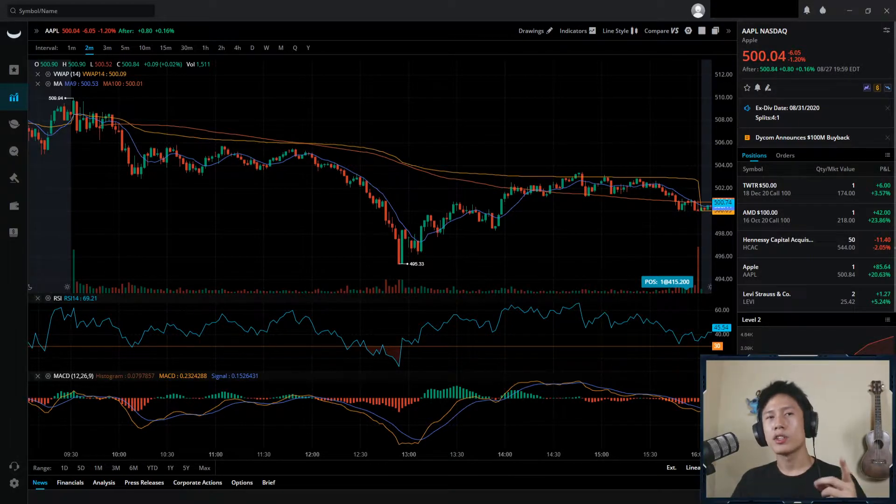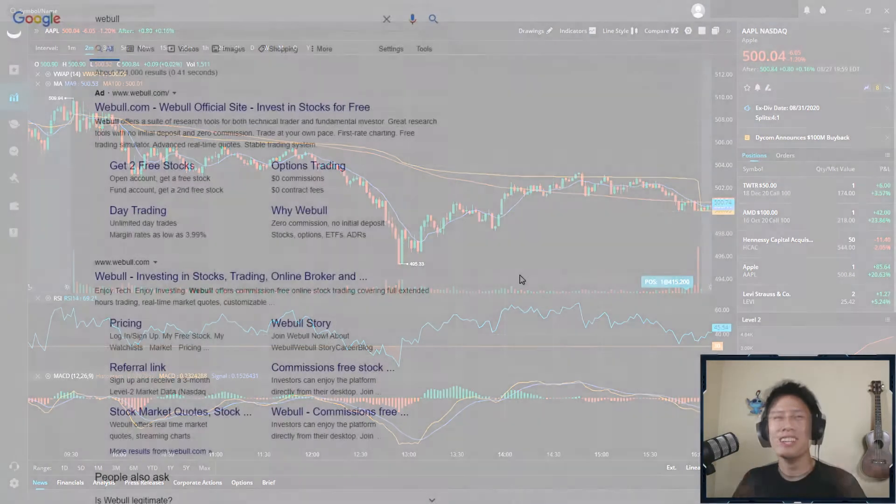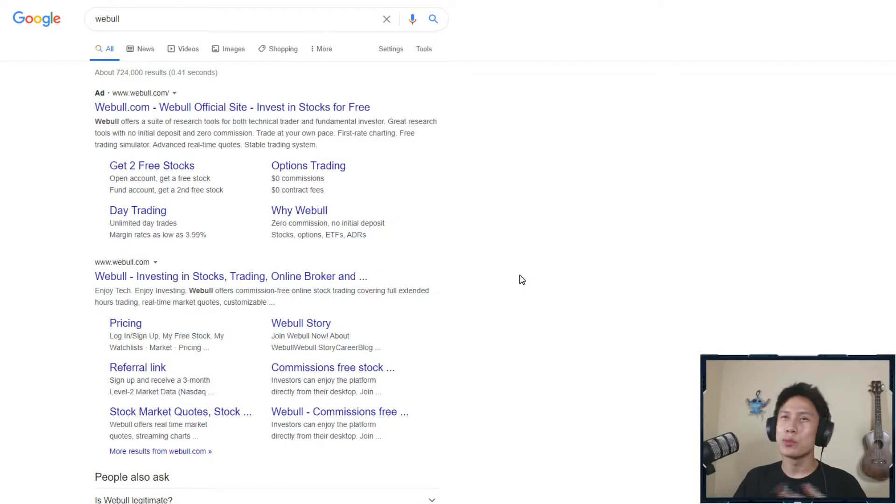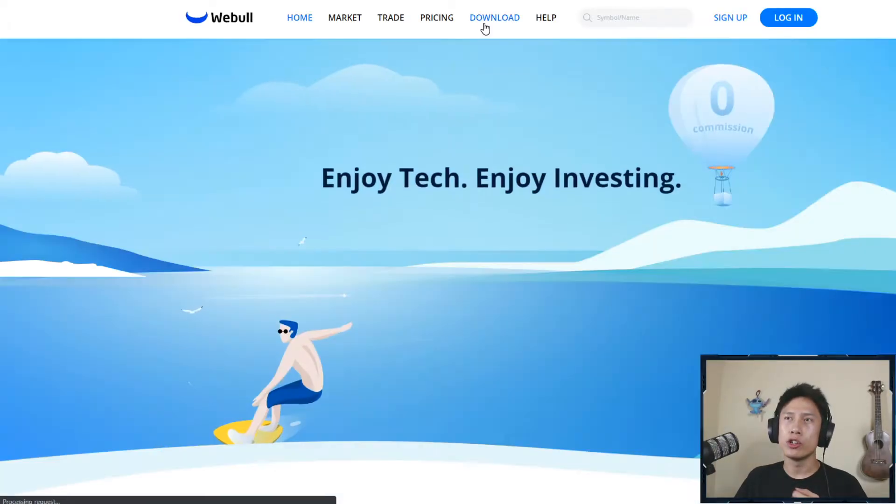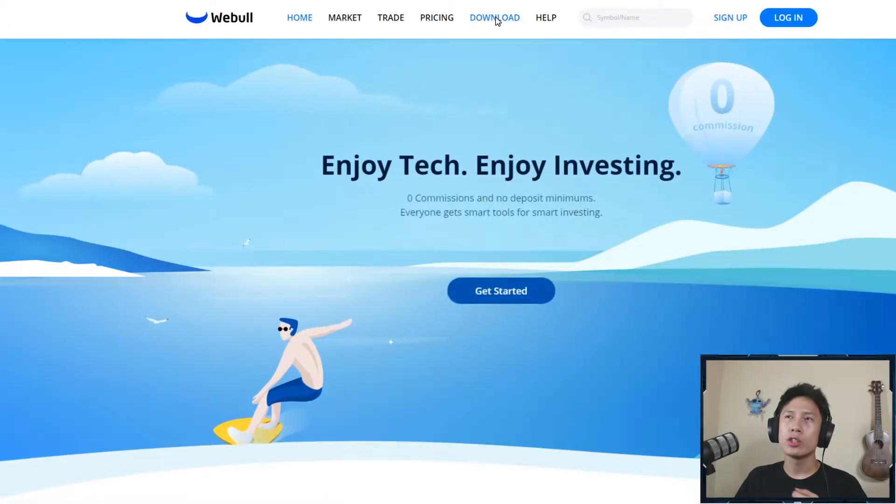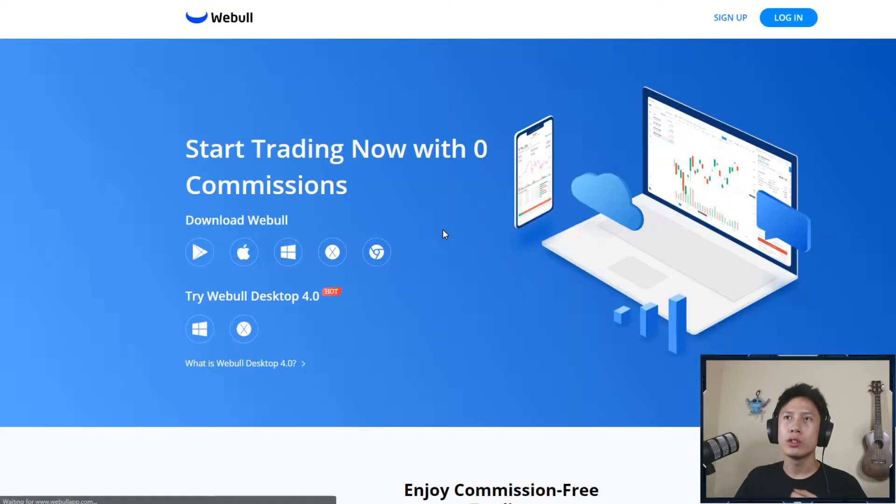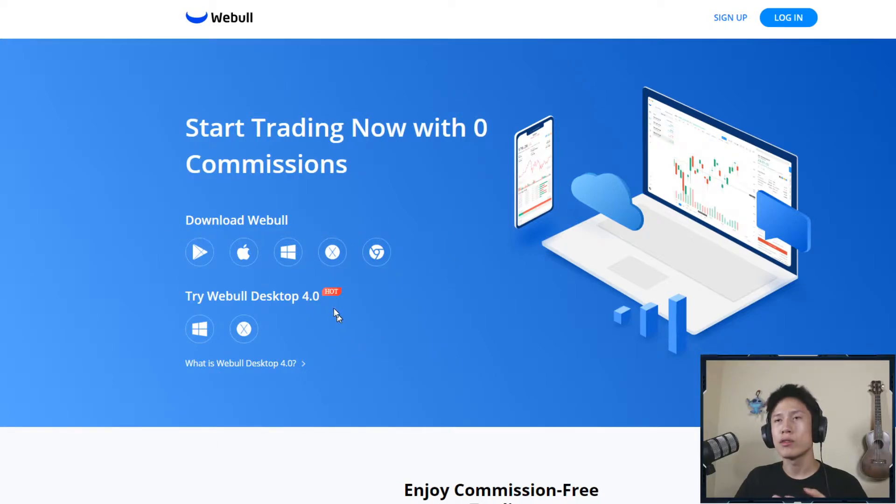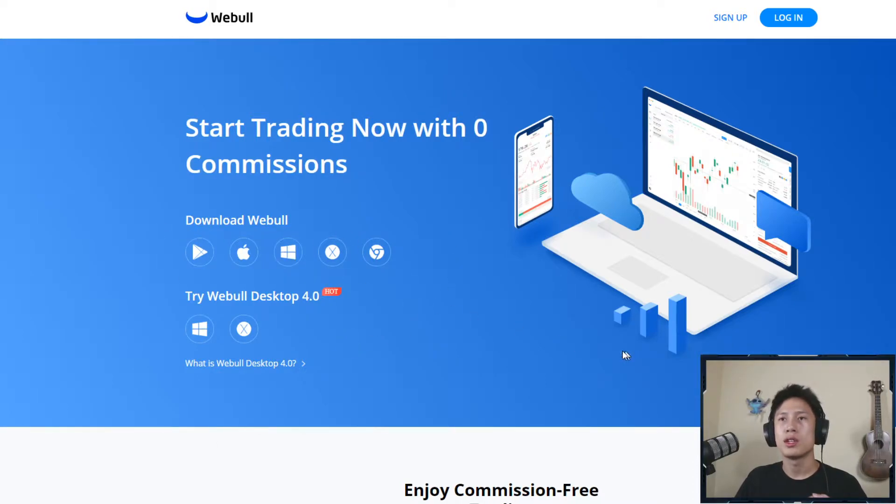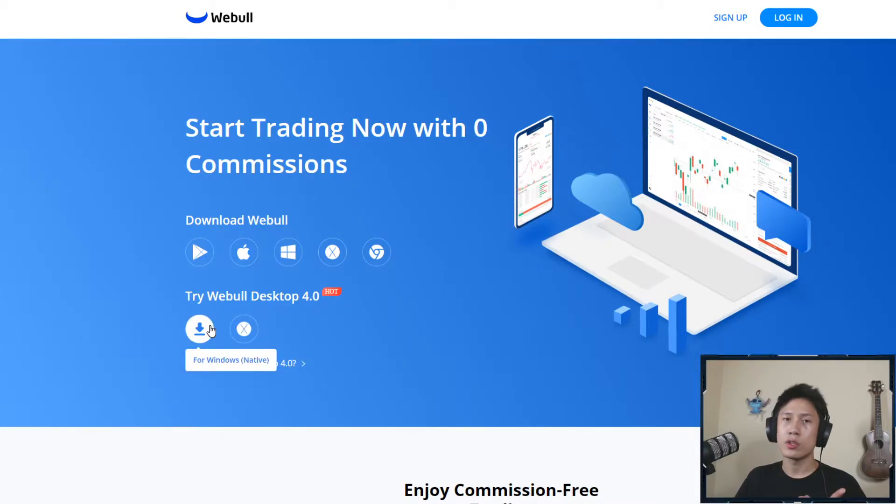Alright, first thing we're gonna tackle is actually how to download. You literally just go to the website, and on the top should be under download. Click download, and then you're gonna choose which operating system you have. Windows, just download Windows. And they also have the beta version available, but I personally wouldn't use it right now.